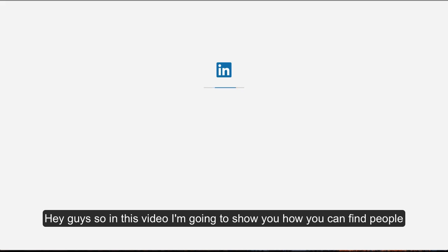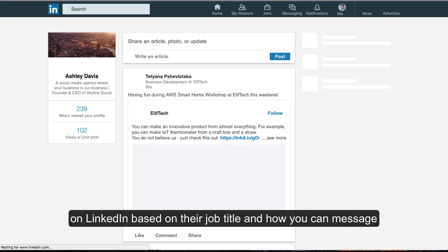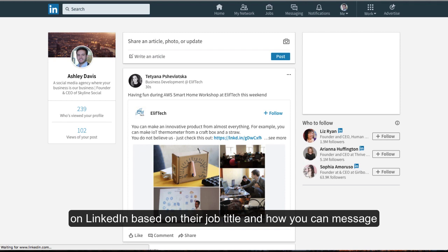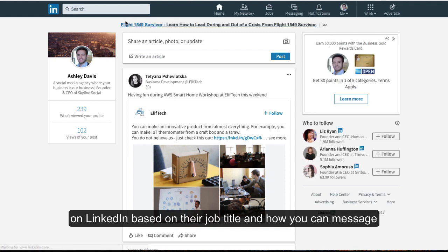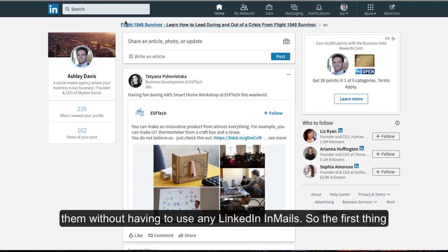Hey guys, in this video I'm going to show you how you can find people on LinkedIn based on their job title and how you can message them without having to use any emails.